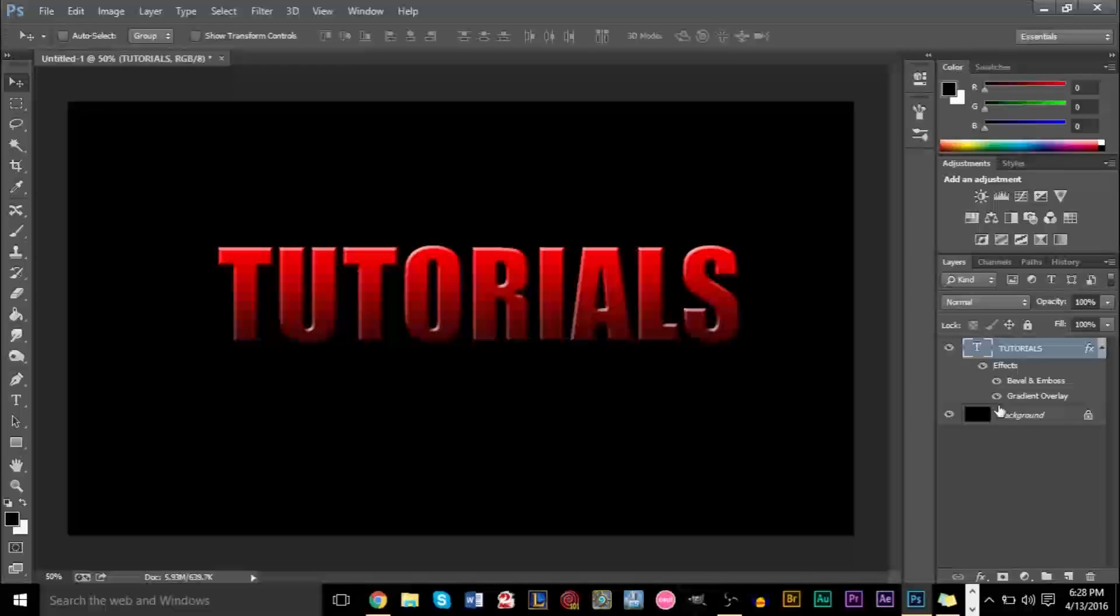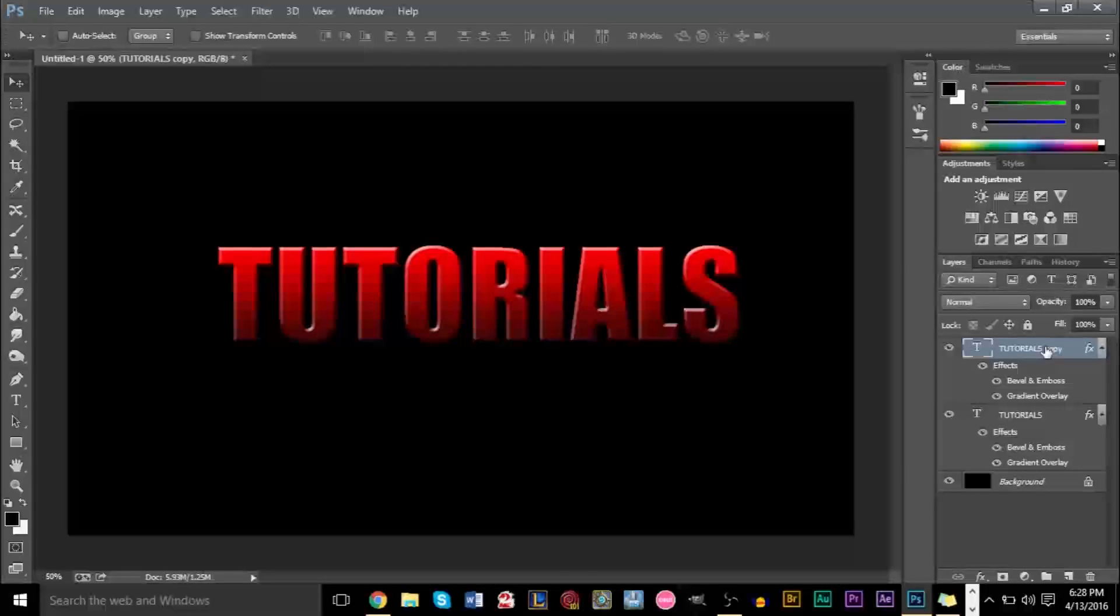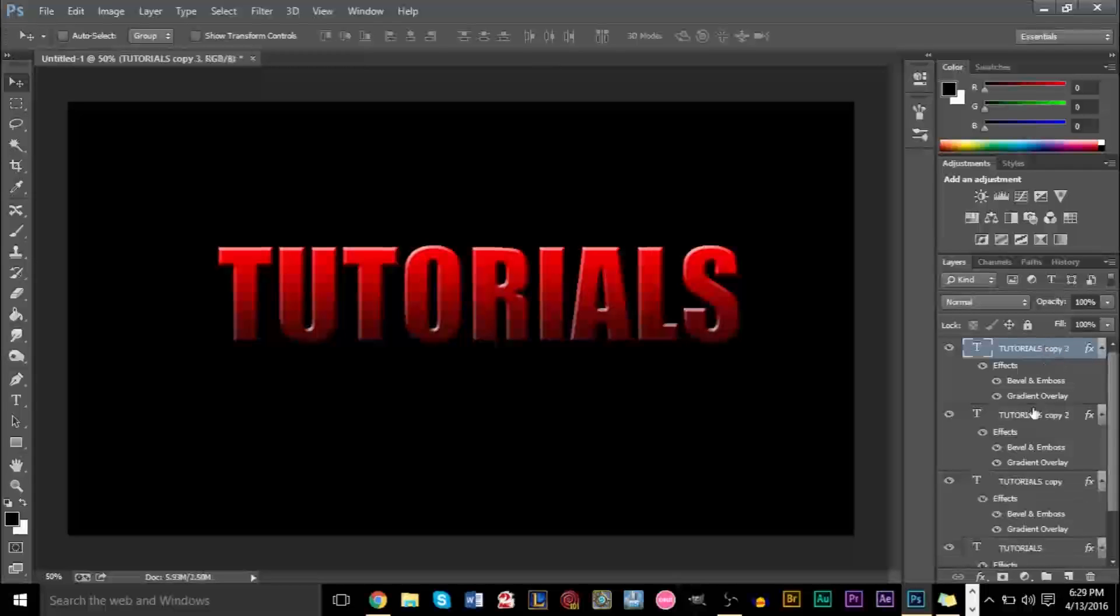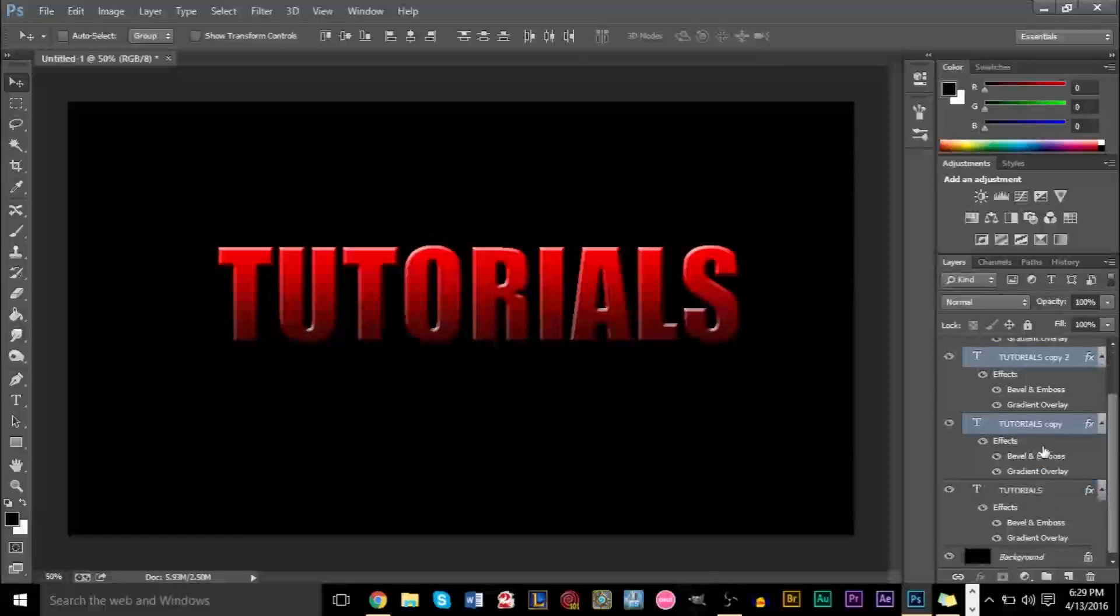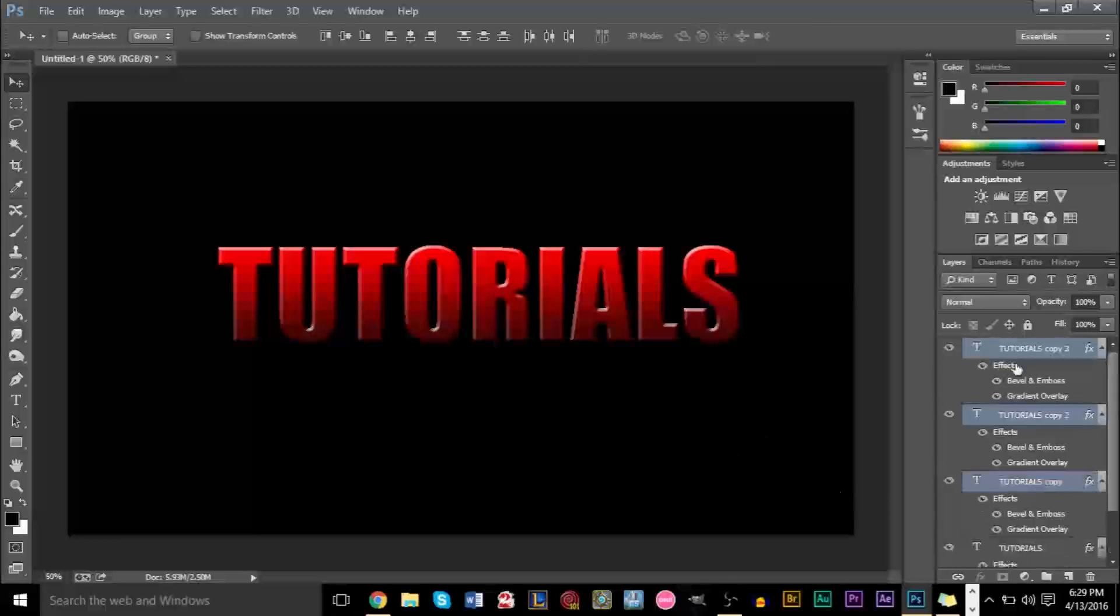After that, what we're going to do is duplicate this layer three times. So CTRL-J once, twice, and three times. And go ahead and select your duplicates. Hold down CTRL and only select your duplicates. Do not select the original text layer, because if you select the original text layer, when you add the effect you won't be able to read your text. So make sure the original is not selected.